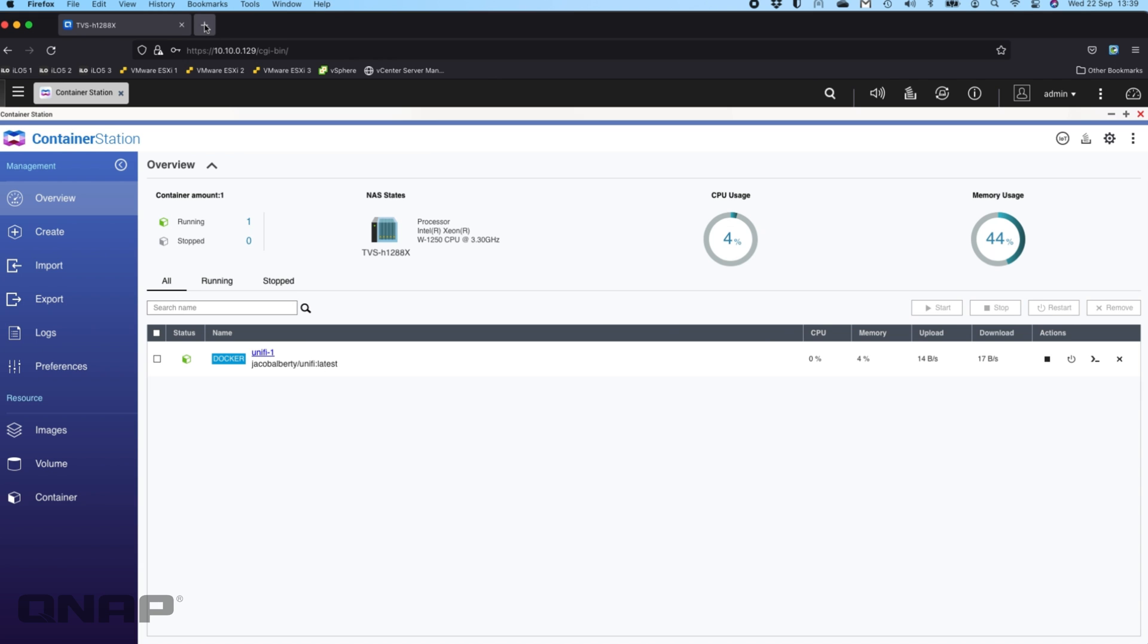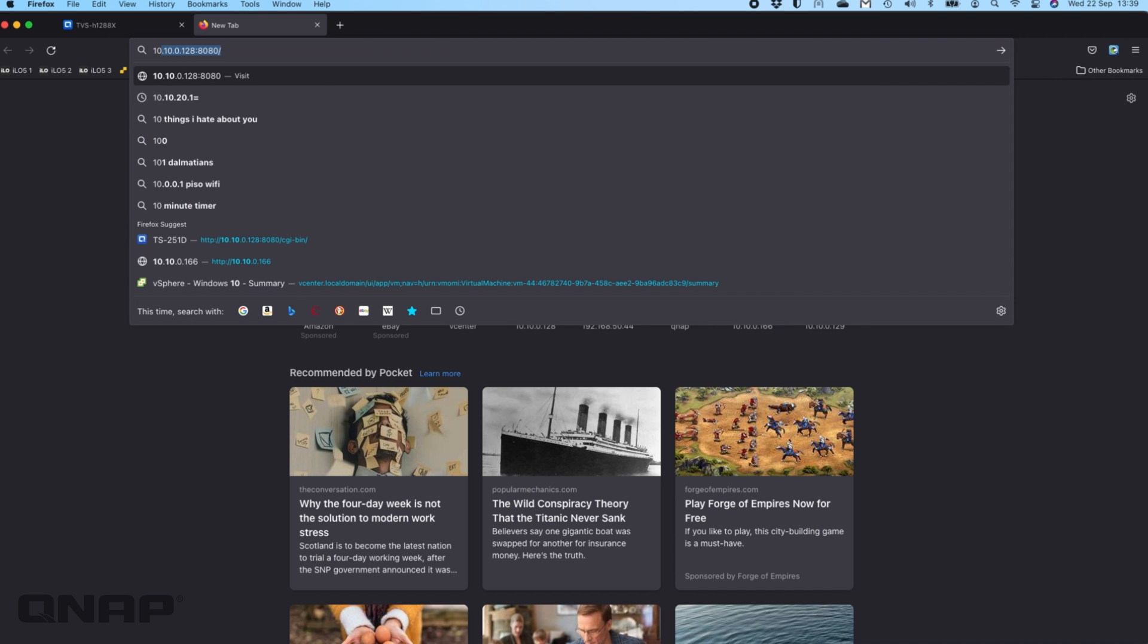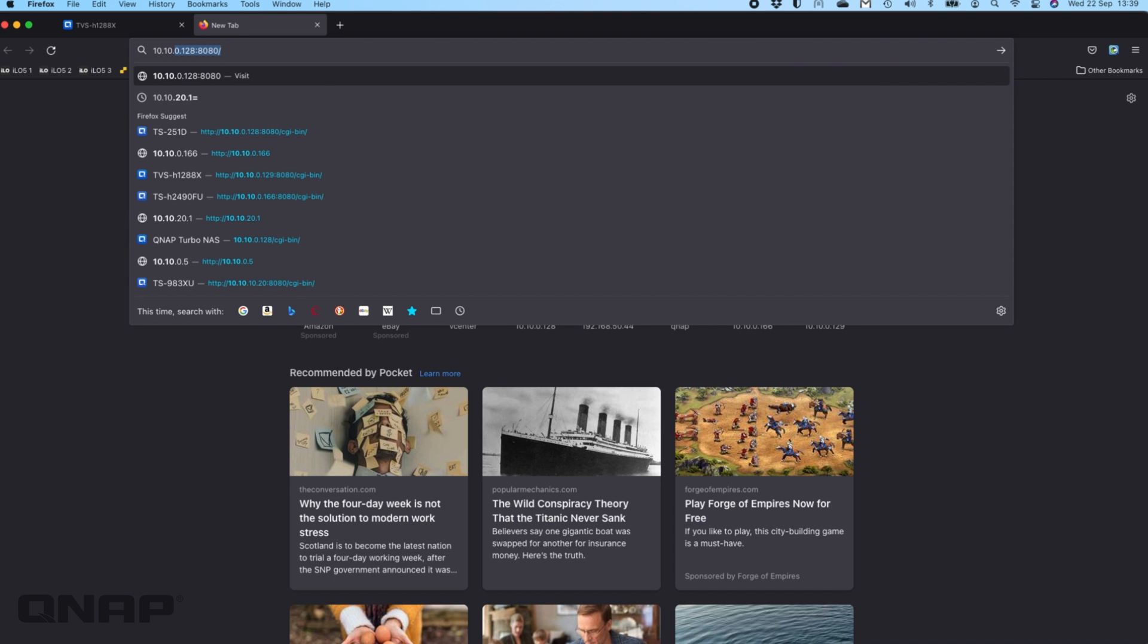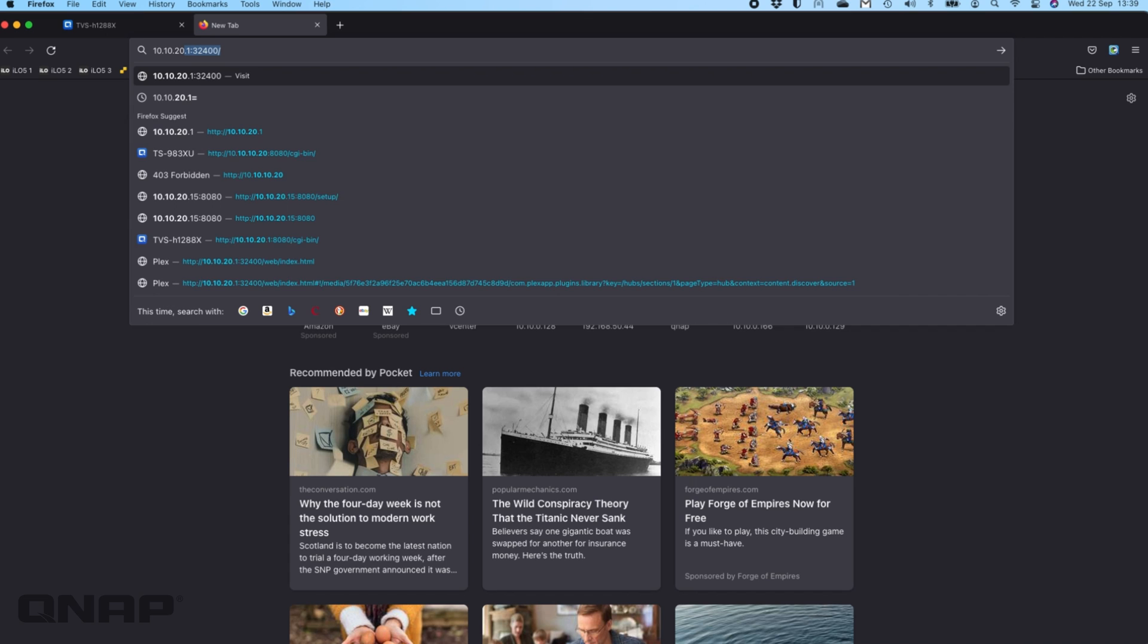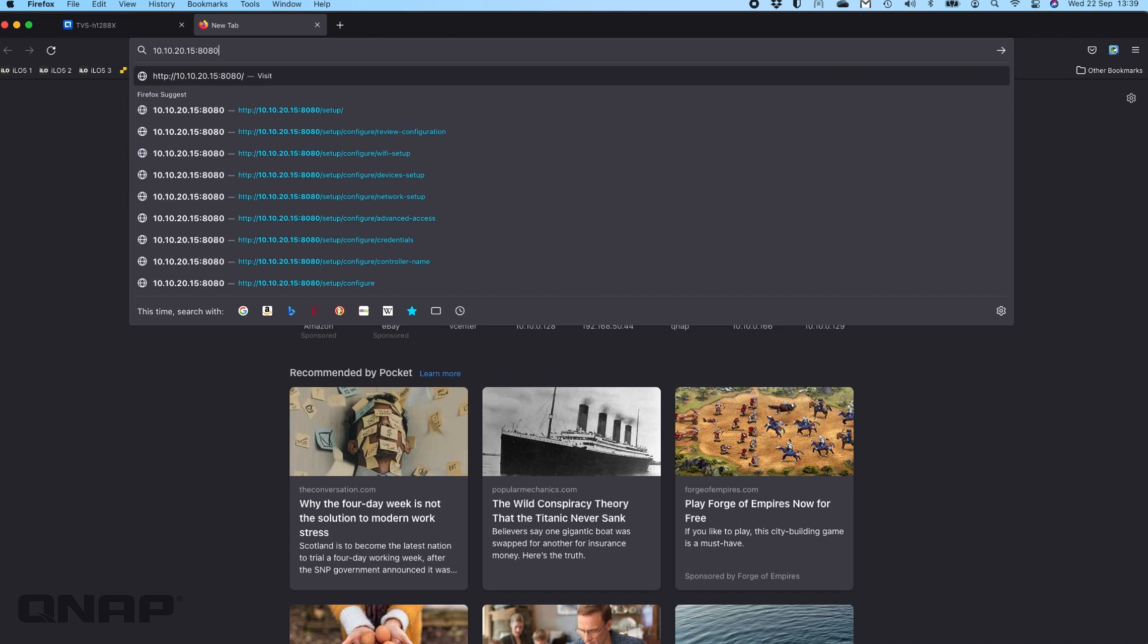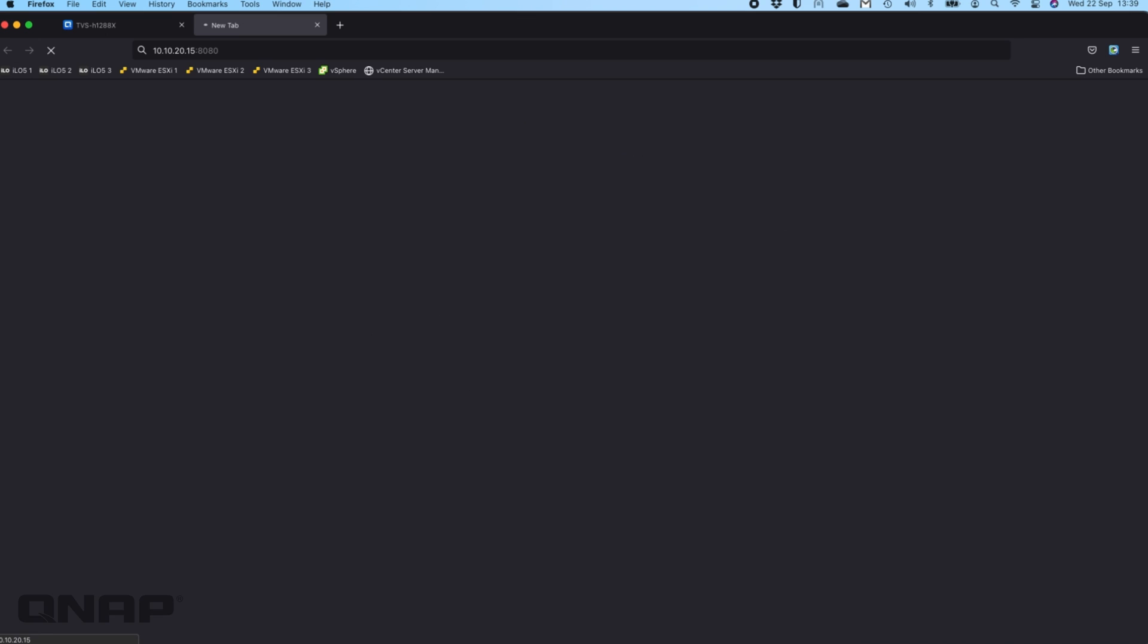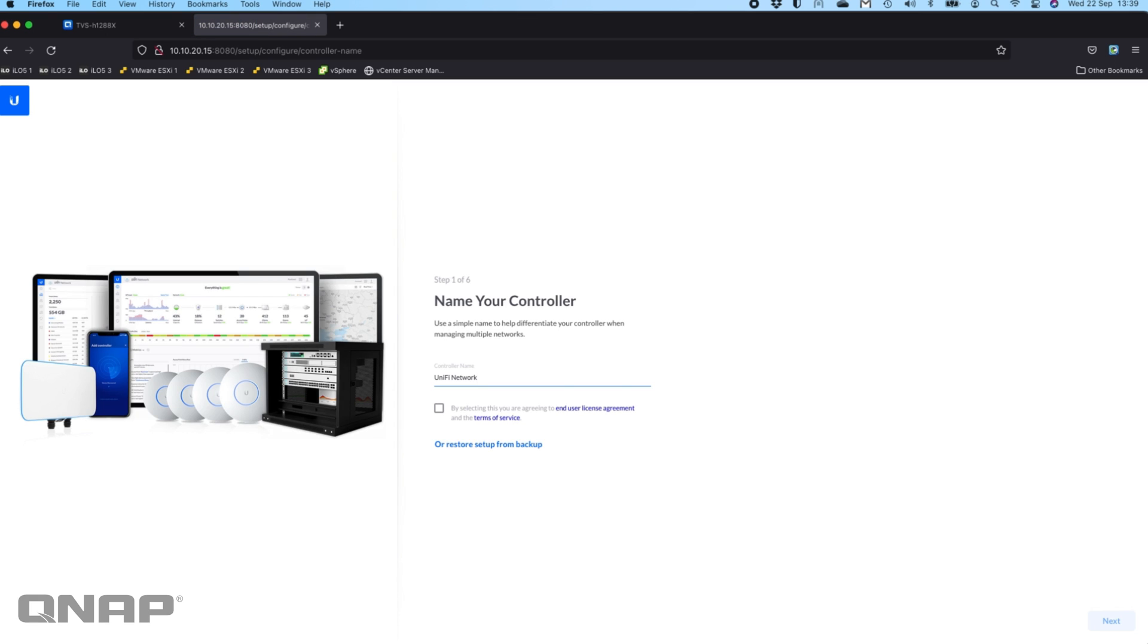If you open up a new browser window and go to that, 10.10.20.15 in my case, and this time I'm going to do colon 8080 because that's the default port of the UniFi controller and I'm going to click enter. Now it's going to open you up at the setup wizard for that controller that you have running as a container.